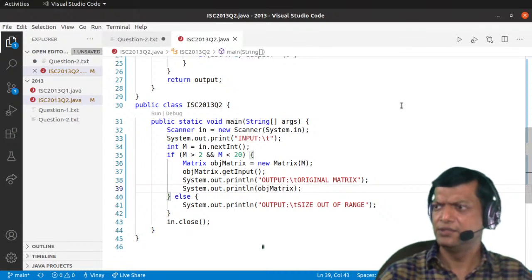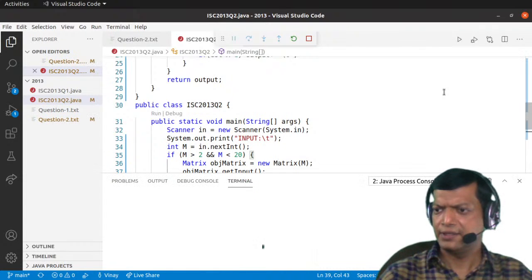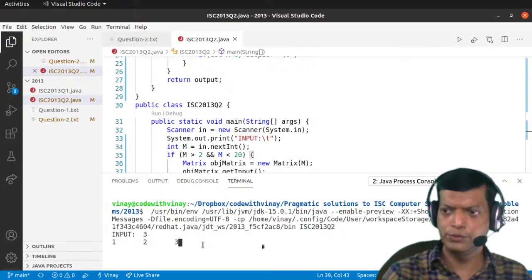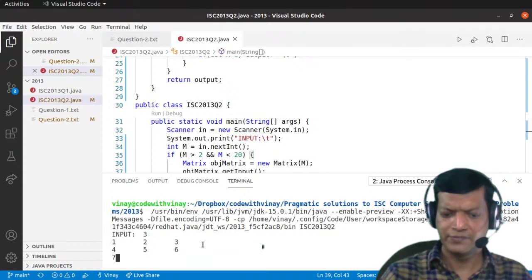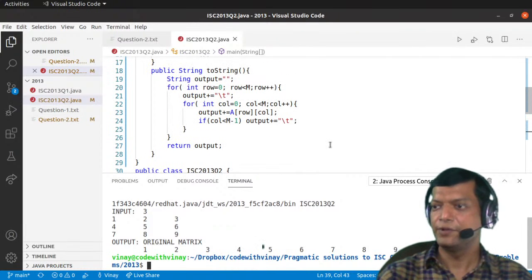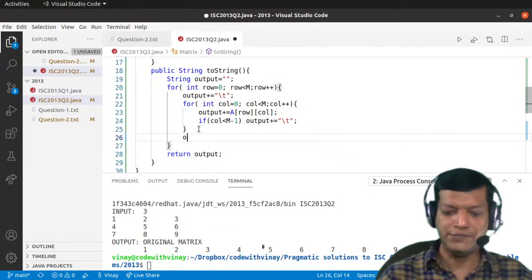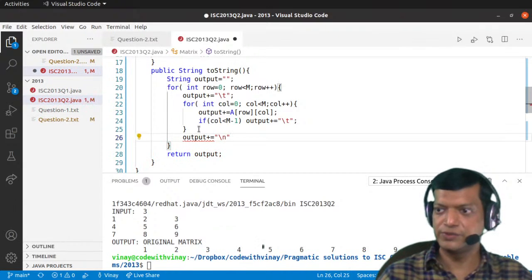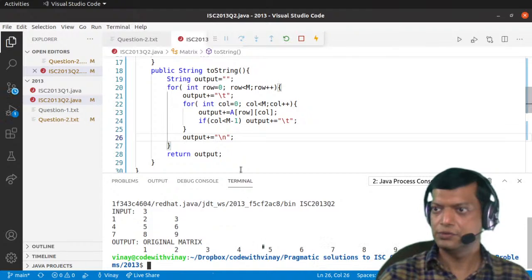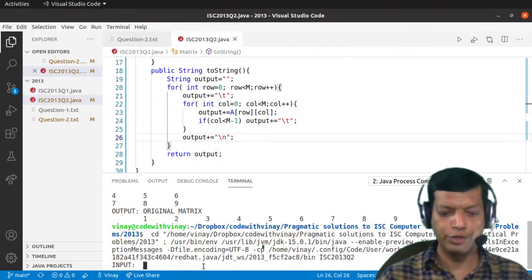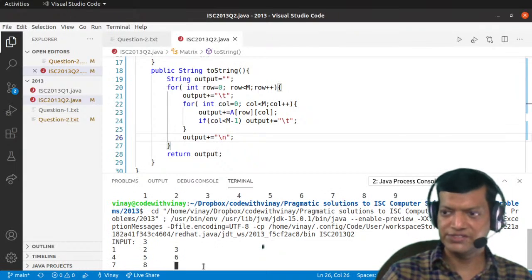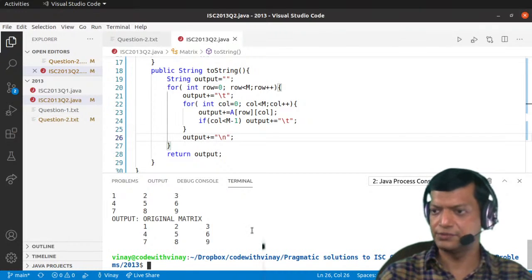Just for completeness, let's run the program. We enter size 3, then values 1 through 9. Initially they all came on the same line, so we added backslash-n after each row. Running it again with 1 through 9, the matrix now displays correctly. So there's no problem displaying the original matrix.